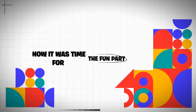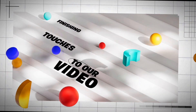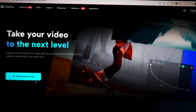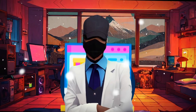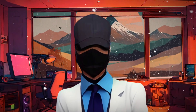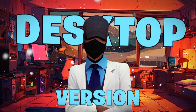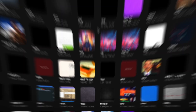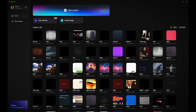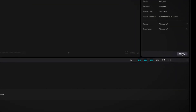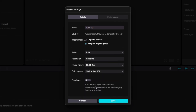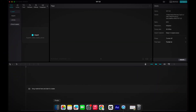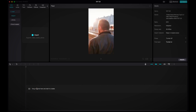Now it was time for the fun part — the finishing touches to our video. To do this, I headed over to CapCut and downloaded the file. You can do this using the online version of CapCut just the same, however I decided to go with the desktop version. After installing it, I opened the application and clicked on new project, then clicked on modify to access the project settings. Since we are doing YouTube Shorts, I selected 9 by 16 as our screen ratio. I also enabled the free layer option.